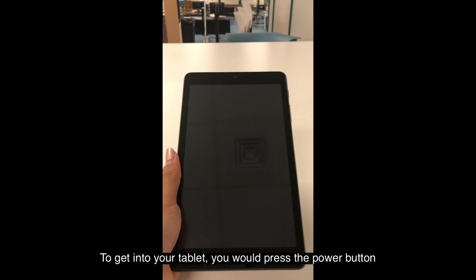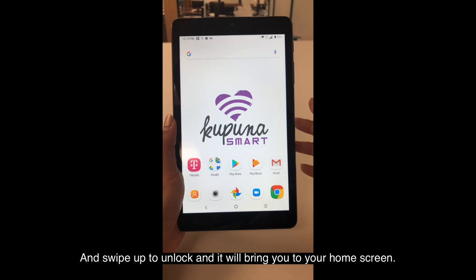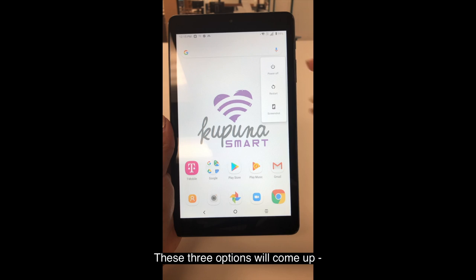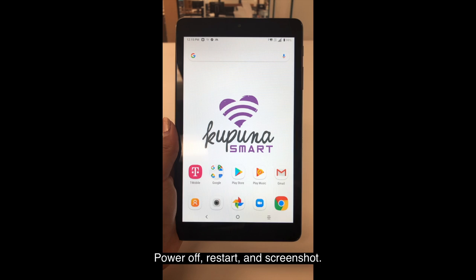To get into your tablet, you would press the power button and swipe up to unlock and it will bring you to your home screen. If you hold down the power button, these three options will come up: power off, restart, and screenshot.